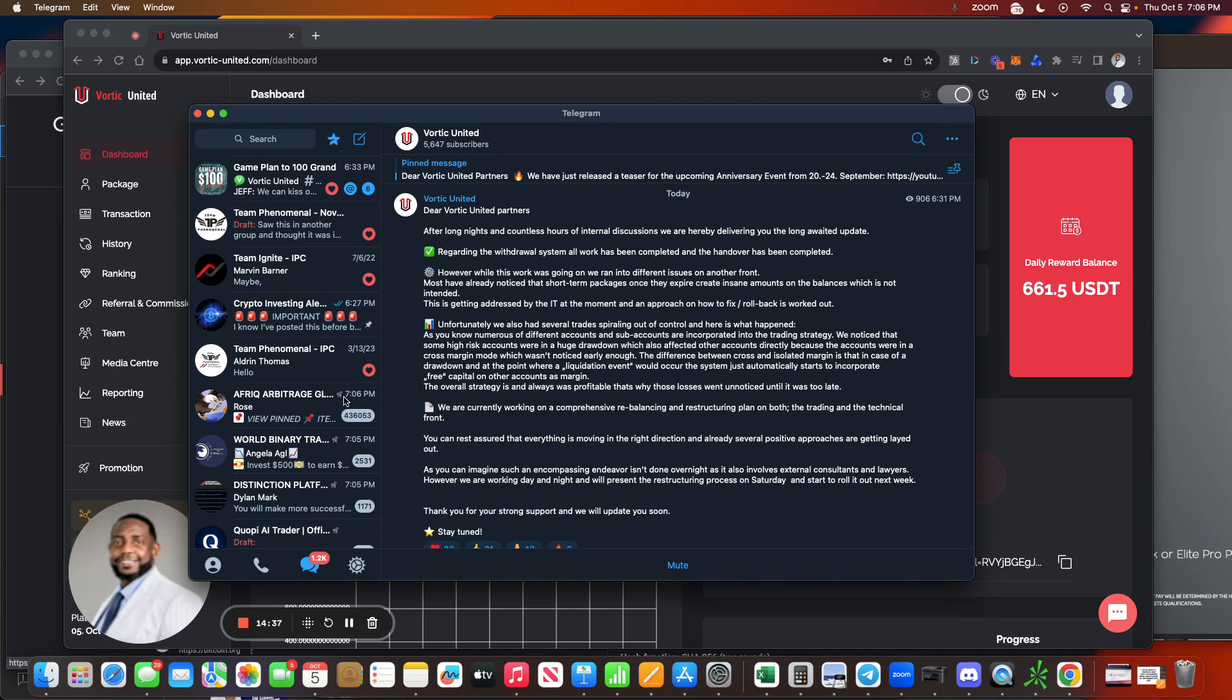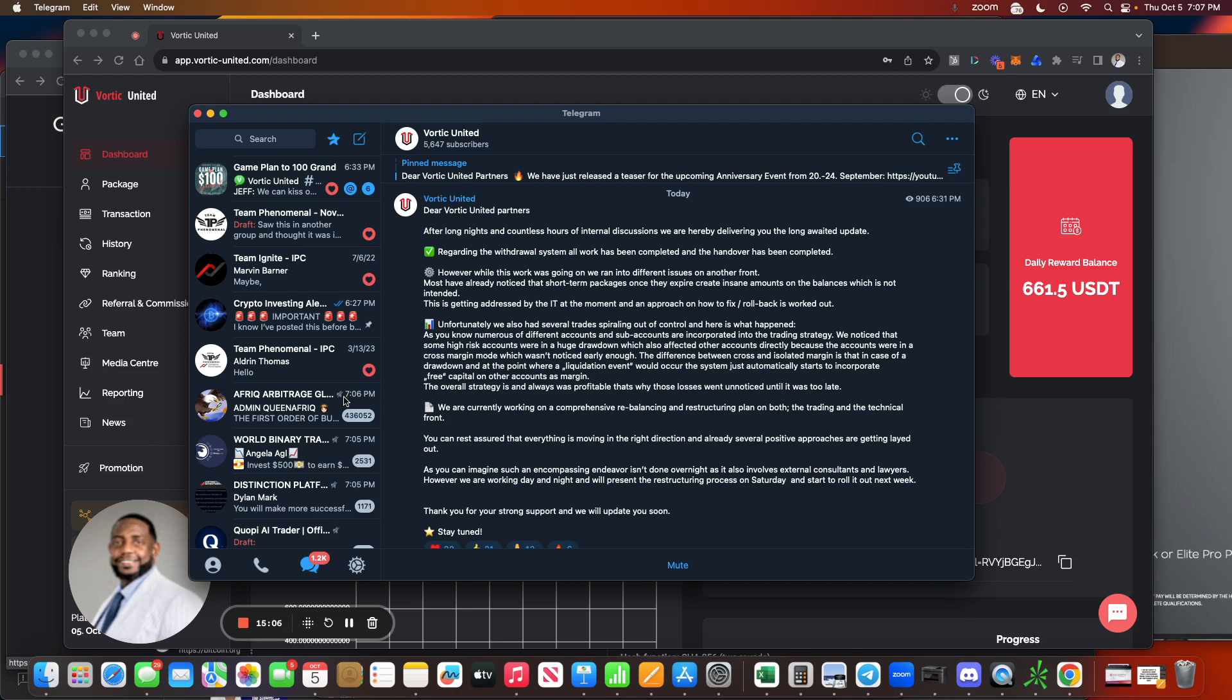The overall strategy is and always was profitable. That's why those losses went unnoticed until it was too late. We are currently working on a comprehensive rebalancing and restructuring plan on both the trading and the technical front. You can rest assured that everything is moving in the right direction and already several positive approaches are getting laid out.